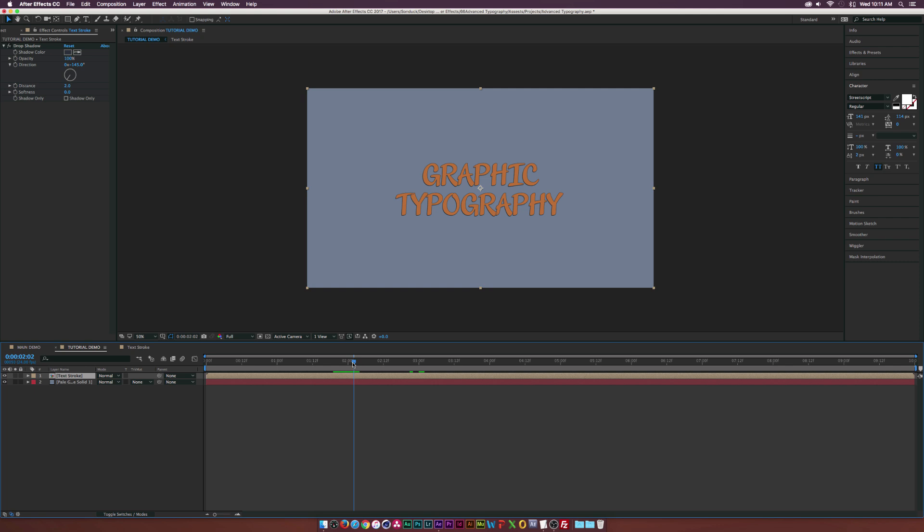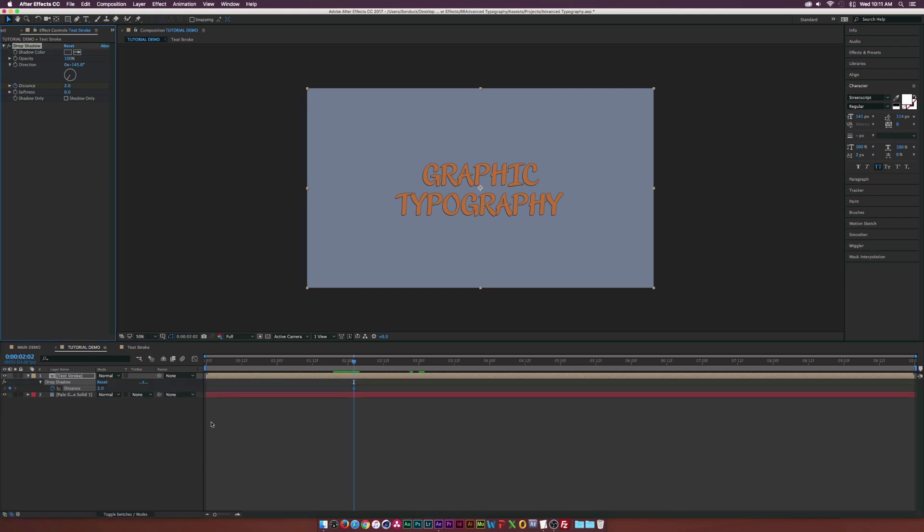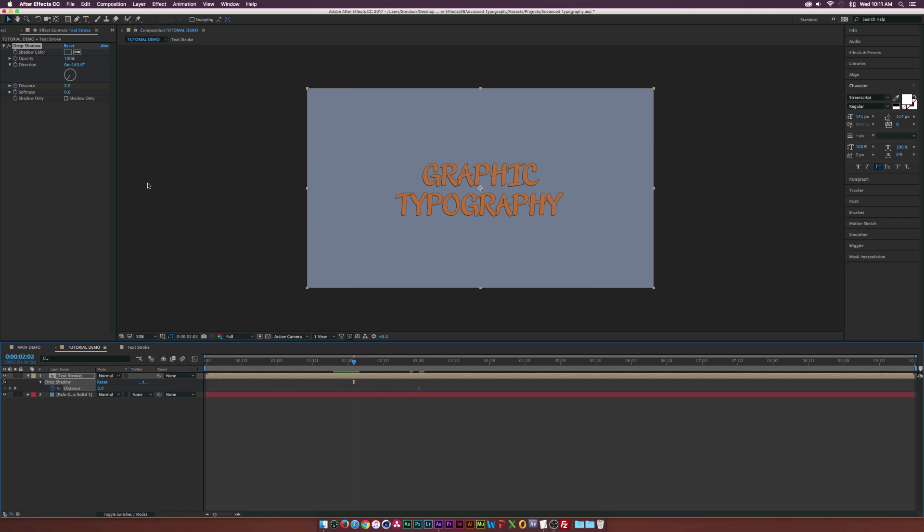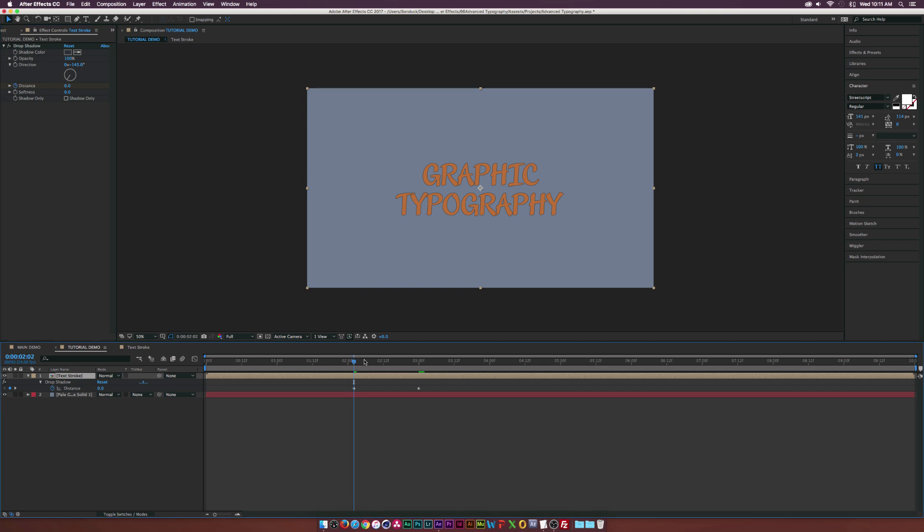So maybe around like two seconds, a little bit past two seconds, we'll add a keyframe for distance. We'll hit U on our keyboard to bring up the keyframes, move that keyframe forward in time, maybe by like an entire second, almost, and we'll set the distance down to zero. Okay, so this will just come on like that.